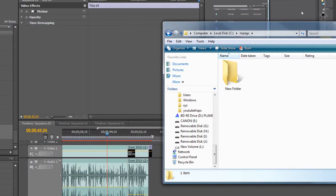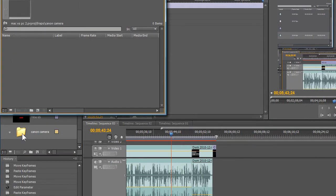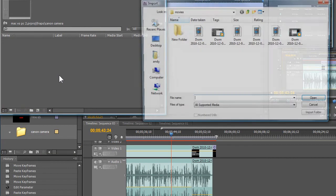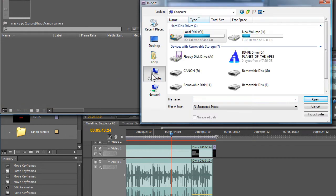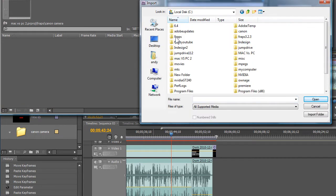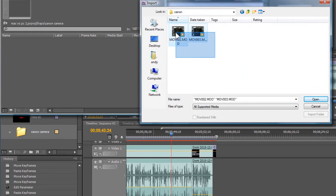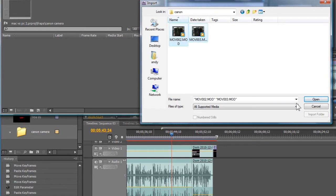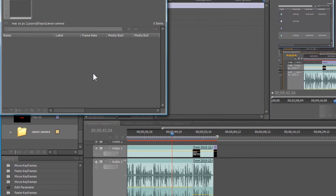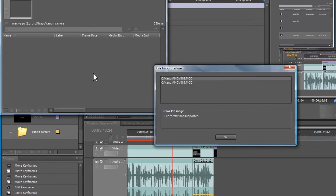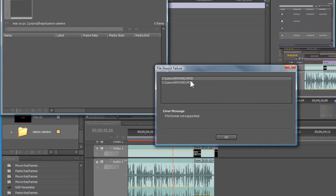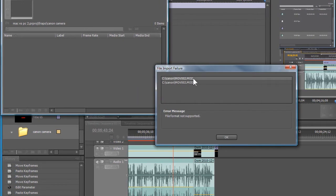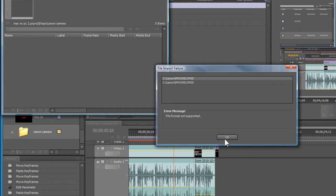Let me minimize these real quick. And here's just a folder within Premiere called Canon Camera. Now if I navigate to the Canon folder in here and I try and import these, Premiere will not do it. It couldn't do it because of the .mod file extension.